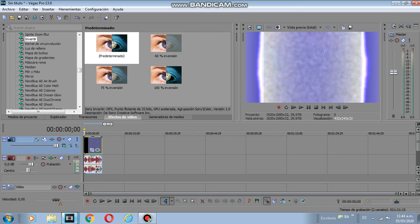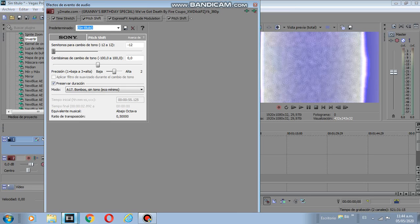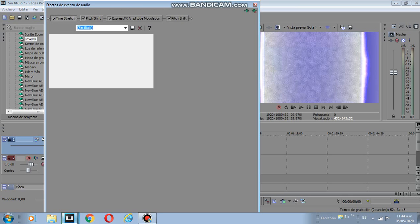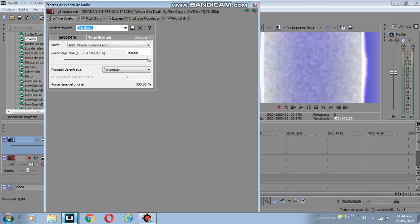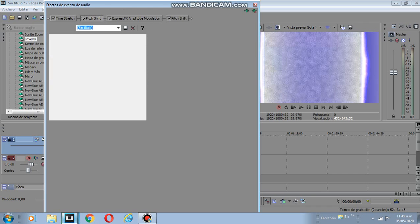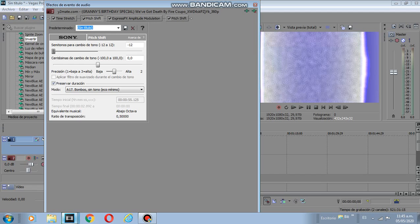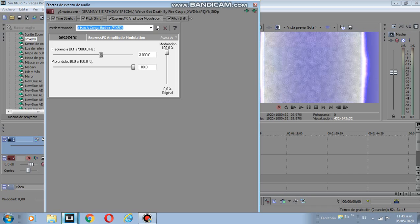Okay, the Oreo, Time Stretch — like this, A3, A3. Okay, Minus 12, A17, A3, Congo Busher. This is actually Express Fx Modulation, Amplitude Modulation.